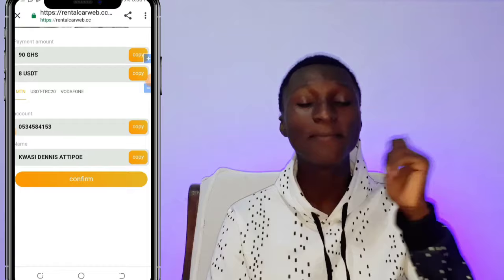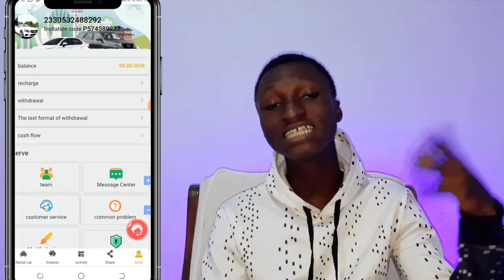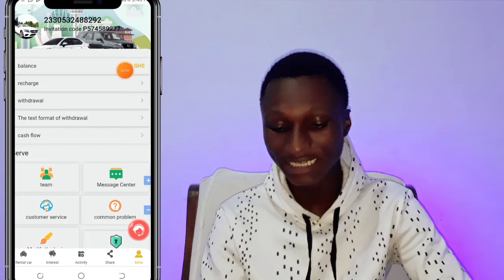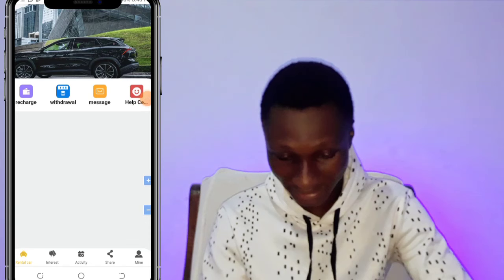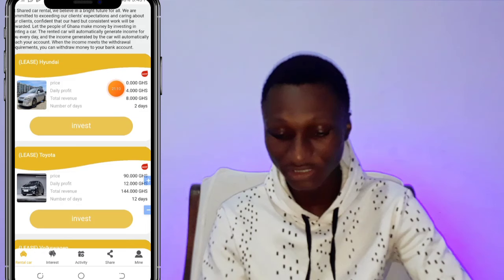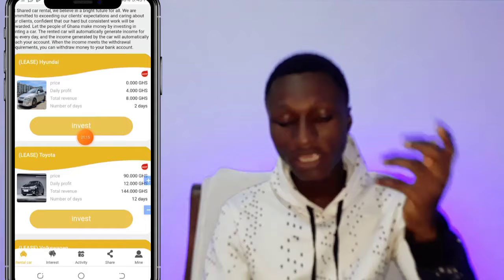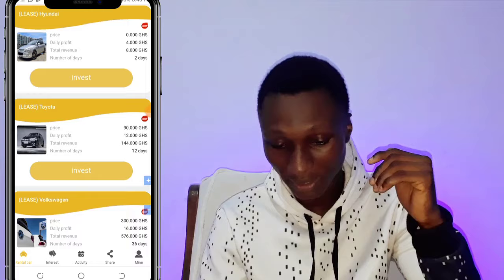I waited about two to three minutes and now my money has shown — 90 Ghana Cedis. I'm going to go to the Rental Cars section and invest. The first investment is free — you click on it and earn a small profit, valid for only two days. We're not going to go with the free one because you won't make much money.